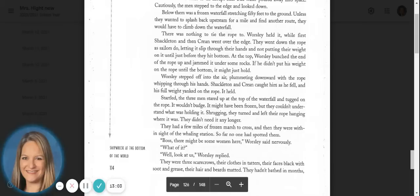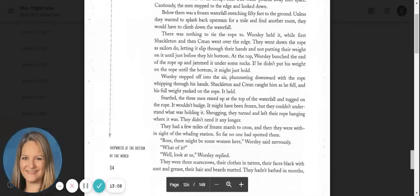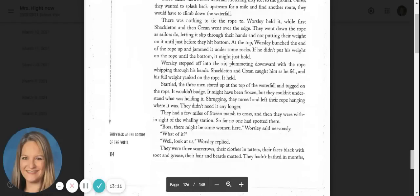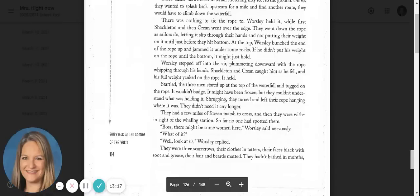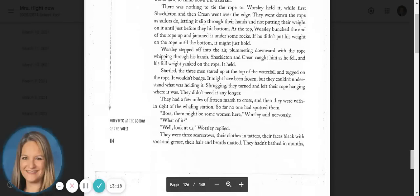They had a few miles of frozen marsh to cross, and then they were within sight of the whaling station. So far, no one had spotted them. Boss, there might be some women here, Worsley said nervously. What of it? Well, look at us, Worsley replied.